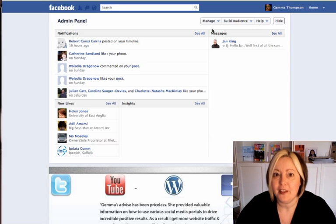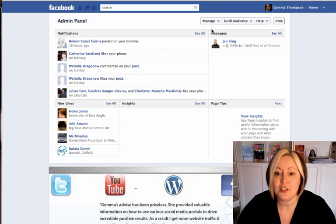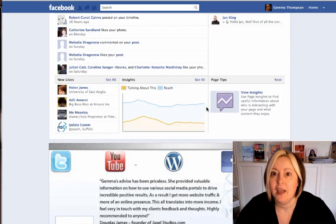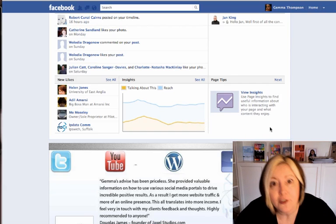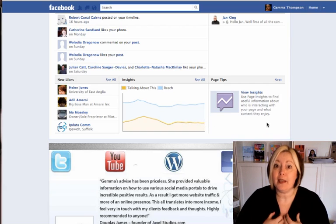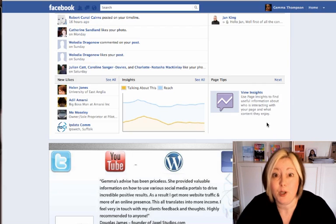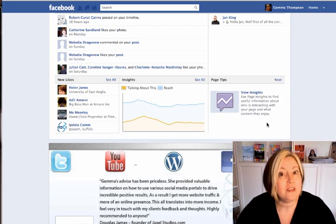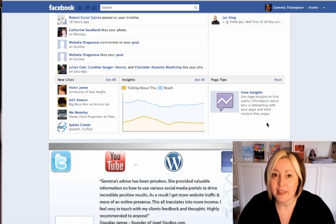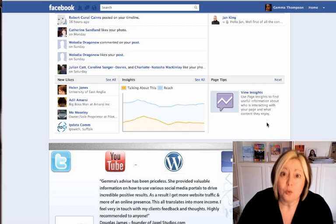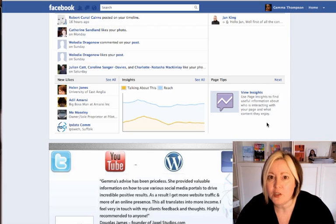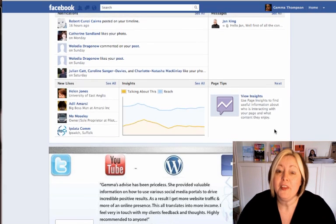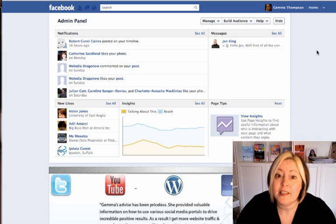But the other couple of things on the back end that you need to know about are these two things. First of all, they're giving you page tips all the time. So even if you don't ever like my page and you don't get my tips all the time, Facebook are giving you tips on how to make your page more successful. So if you've got a page with only 10 people that like it or nobody's talking about it, do have a look at that. They've got some useful information in there. But the other thing which is new is this, the message box.